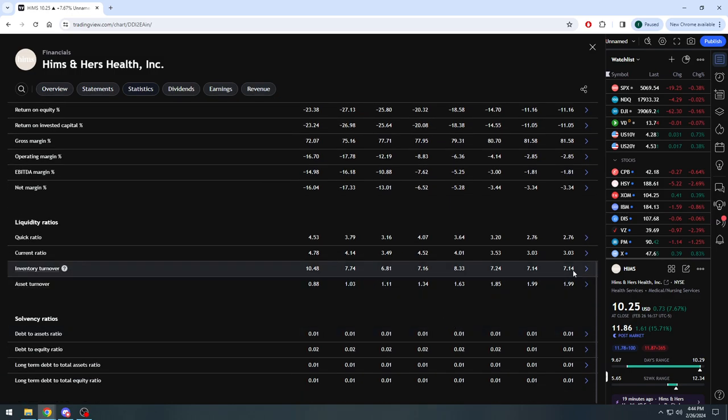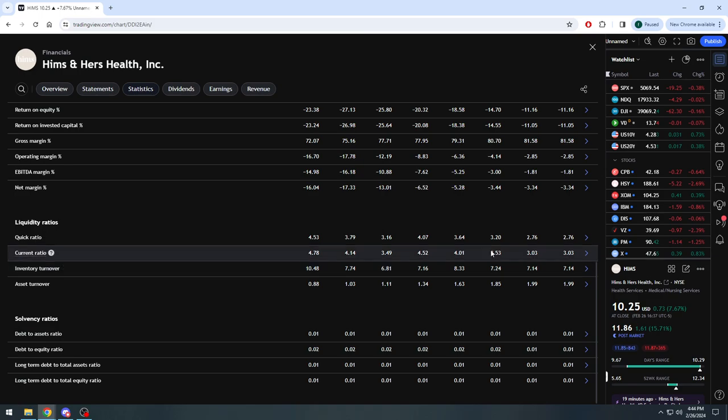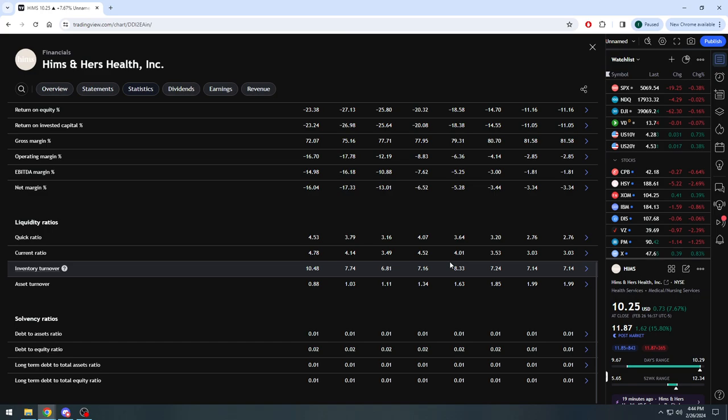The one potential red flag we could say is the inventory turnover - excuse me, doesn't seem to be consistent and seems to be bouncing around. But for the most part, I mean, holding steady, right? And we can't necessarily look at something like the inventory turnover right now, even though I have mentioned it before with other stocks.